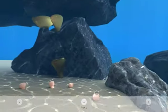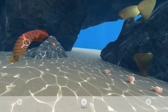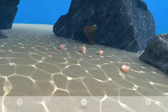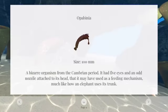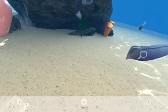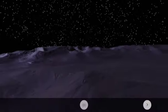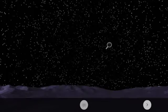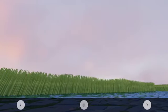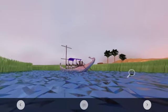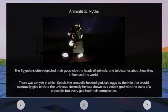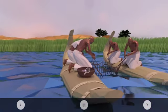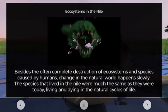It took about three months to conceptualize and build the whole thing. Then I took a little break — this was when I was working in New York. After that I thought, the Cambrian is a pretty niche time period, so what if I branched into something like ancient Egypt? So I sat down for another two or three months and 3D modeled everything.